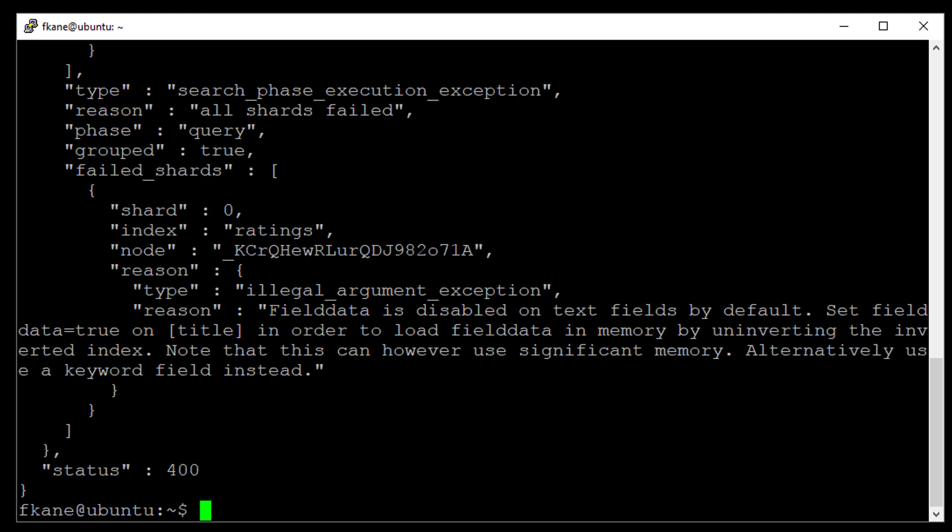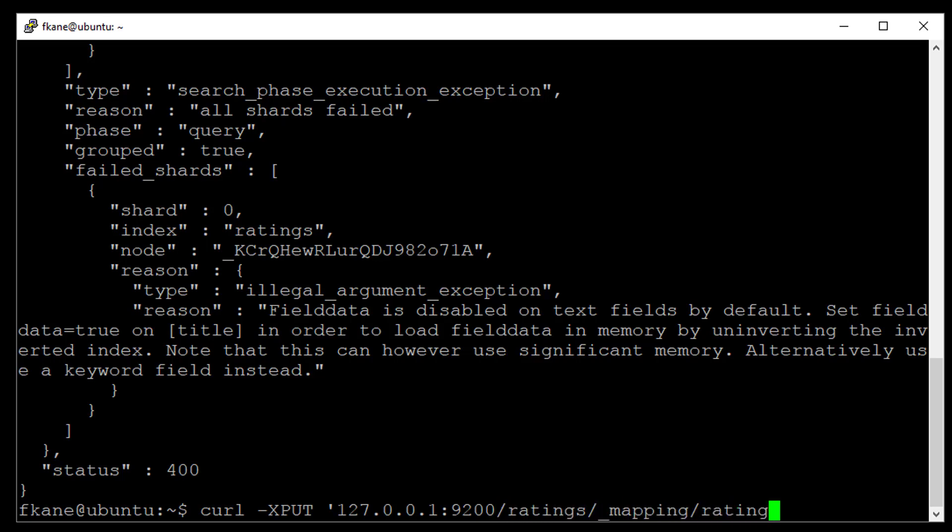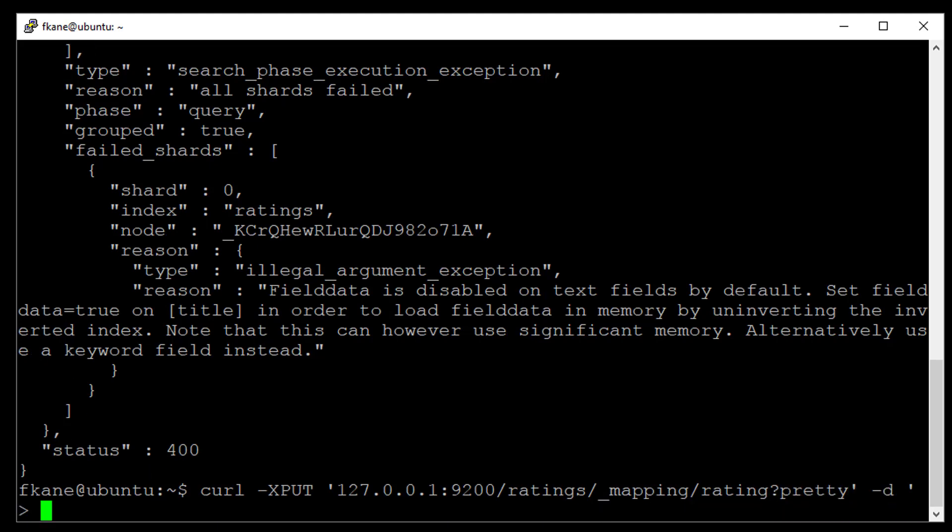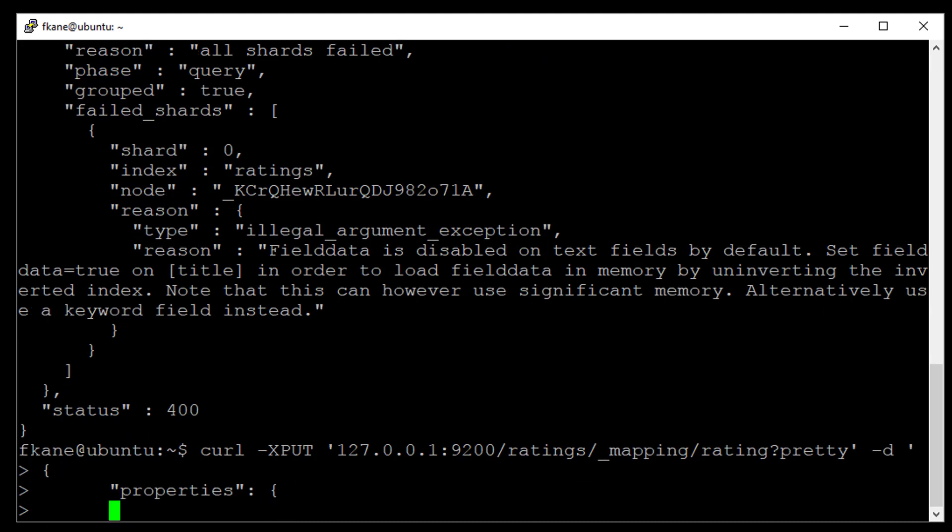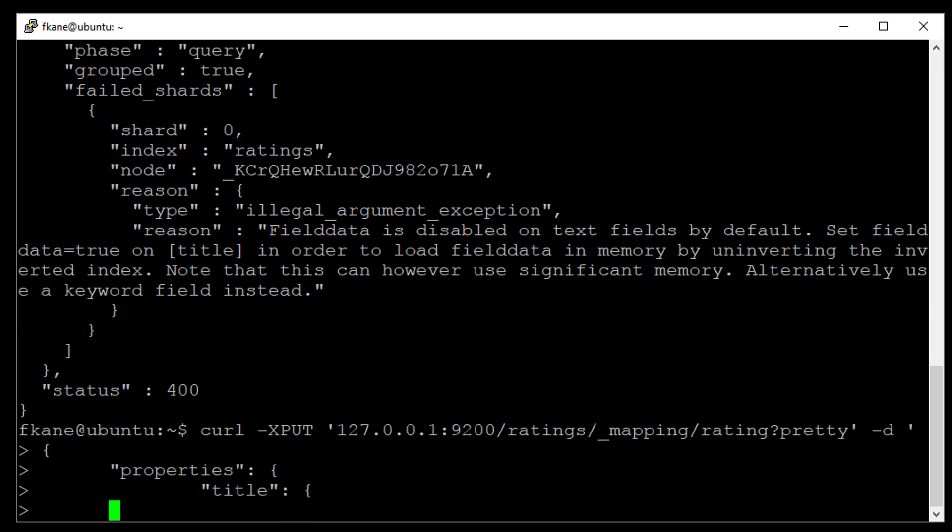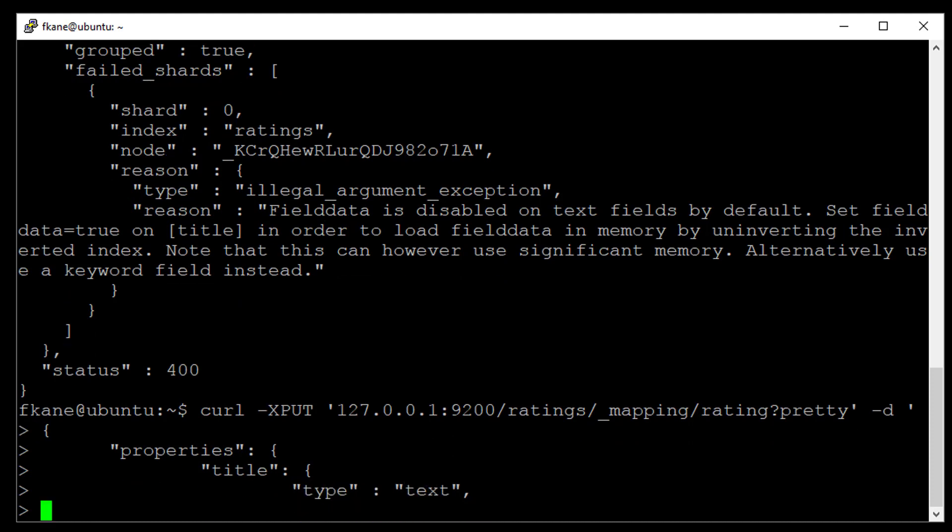Let's go ahead and do that. So we can do that thusly. Fortunately, this is something you can do without reindexing your data. Curl dash x put 127.0.0.1 9200 slash ratings underscore mapping. And we're going to remap the rating data type. And I want pretty output. And we will specify the following request body. We're going to specify properties for the rating type. Specifically for the title field. And we will keep this as a type of text. But we will also specify field data.